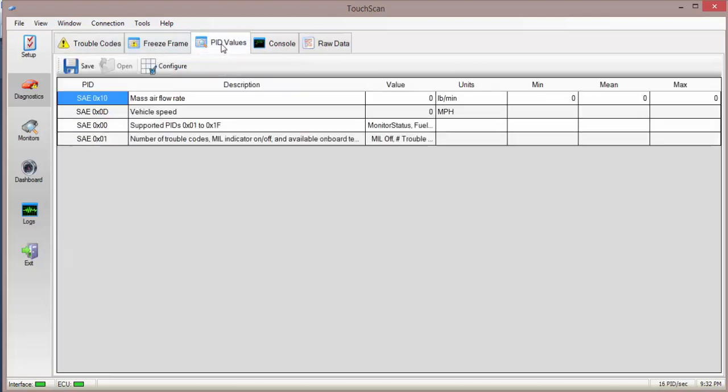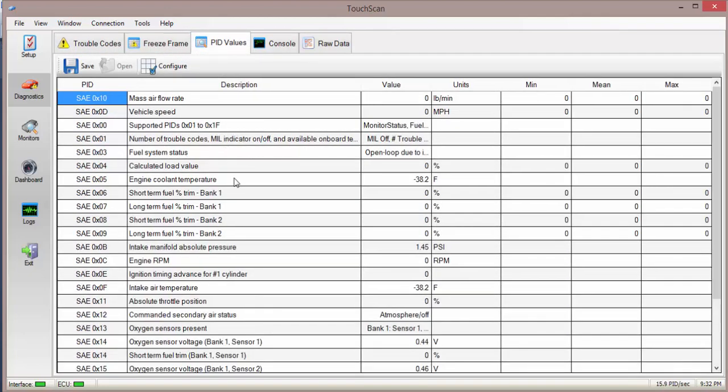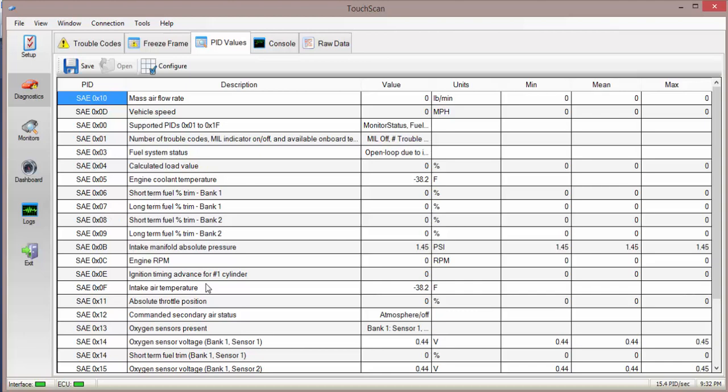Alternatively you can have a look at some PID values. You get a whole heap of values you can read. So your mass airflow rate, vehicle speed, calculated load, fuel trim, all sorts of bits and pieces. Quick way of diagnosing. It's good for when you're running the car and you want to try and see some of this going off. You can see your min, mean and max values.